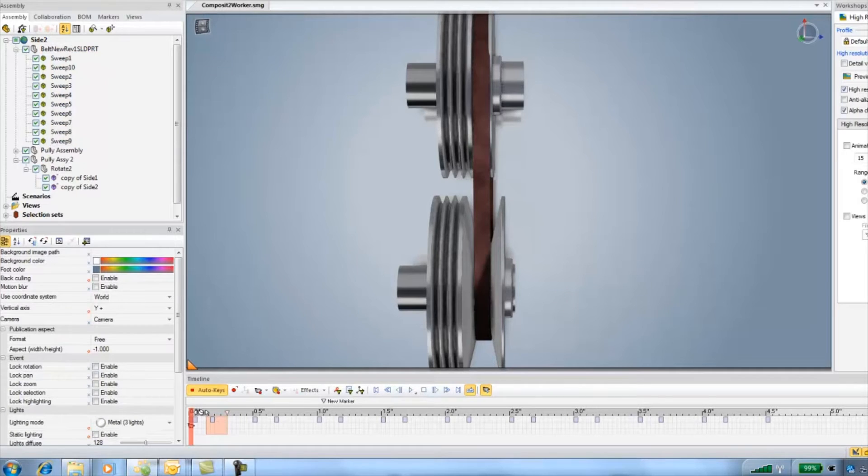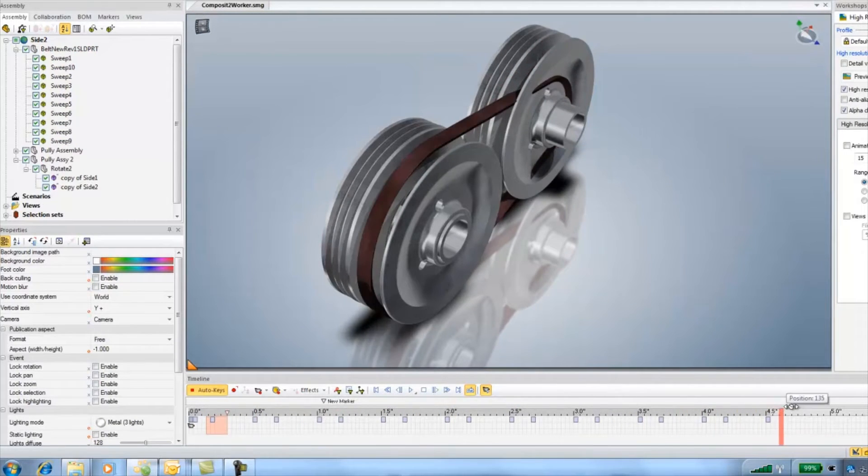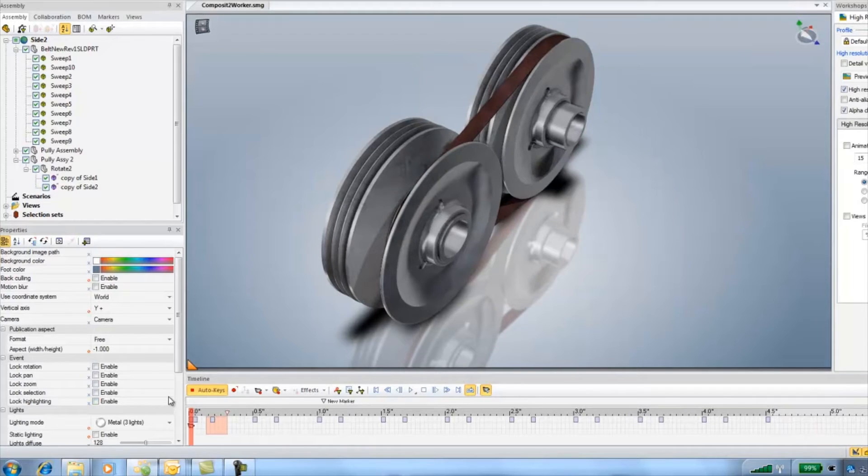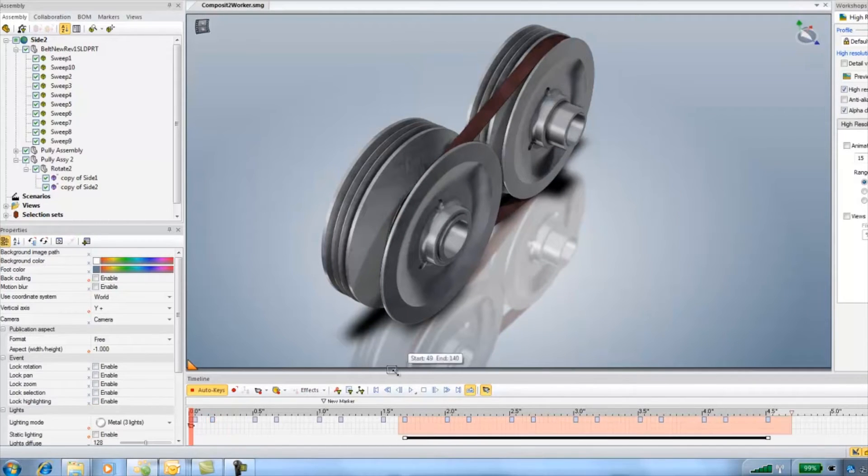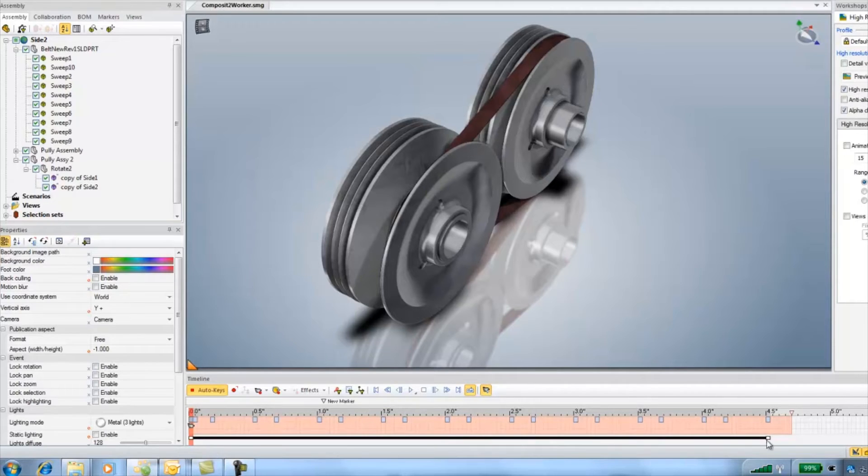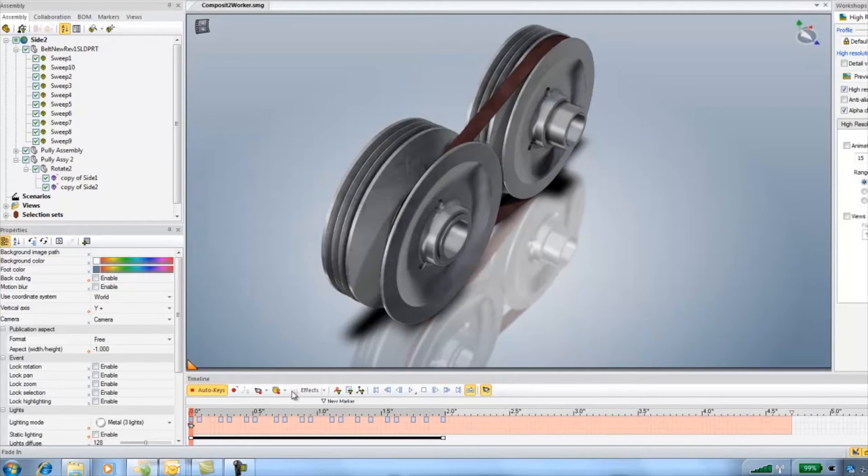Now if I play the animation we can see a general cross dissolve between the belts. Next I select the whole timeline and scale it back about halfway which gives a little quicker cross dissolve and cross fade.